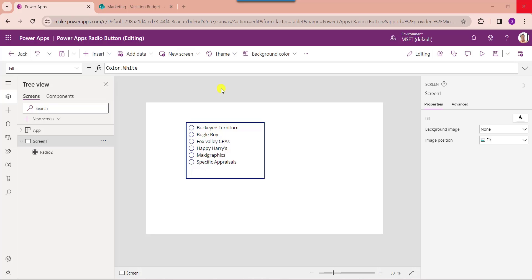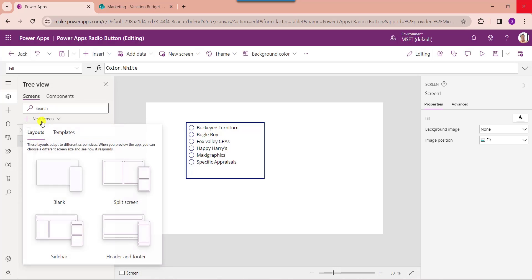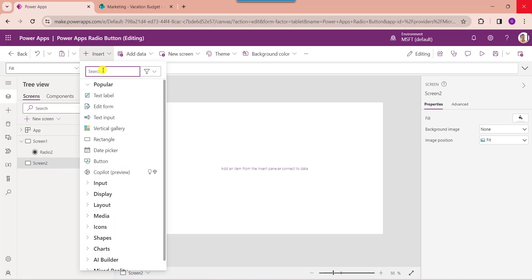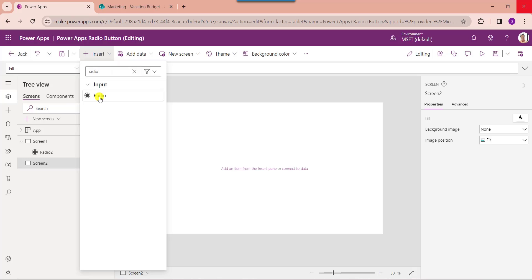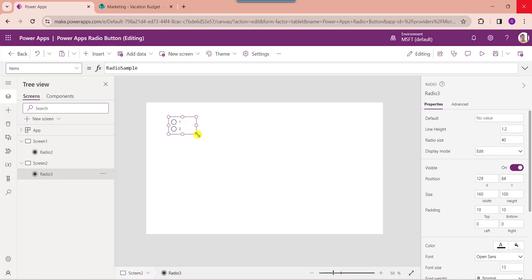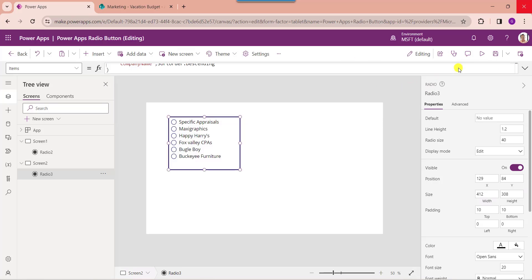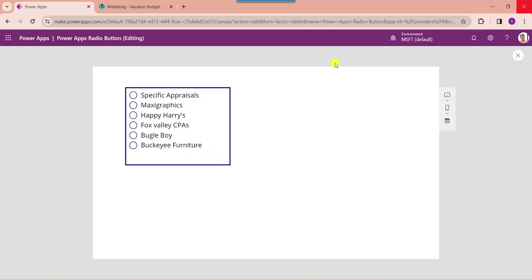Next, to sort a PowerApps collection in descending order, insert another blank screen, then insert a radio button control. Set its items property. Here you can see the SortByColumns function helps to sort the table depending on the formula. Collection event registration is the collection name, company name is the collection header, and here I am using descending order. Now click the preview button. The PowerApps radio button control will display collection records in descending order.